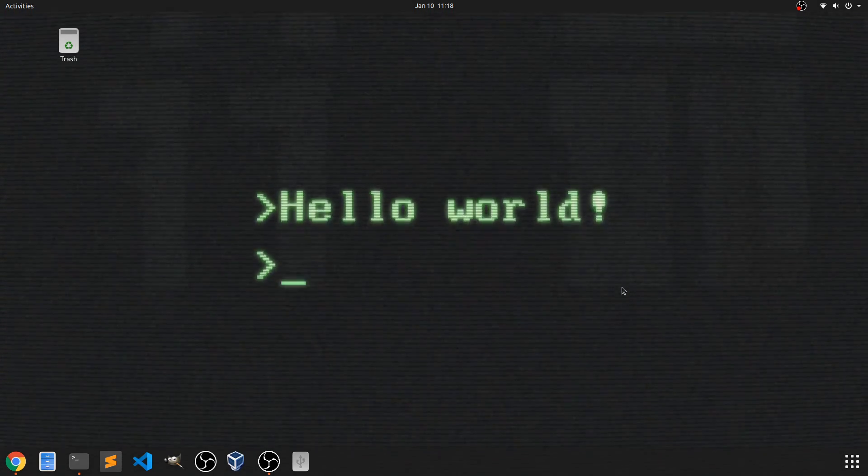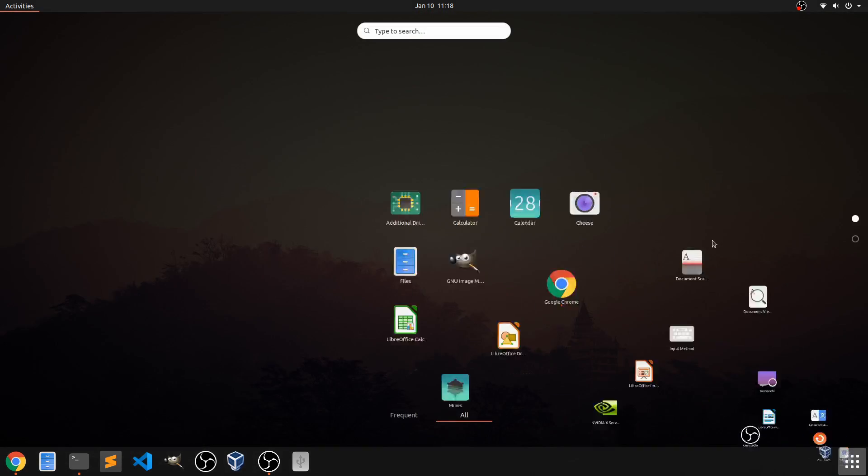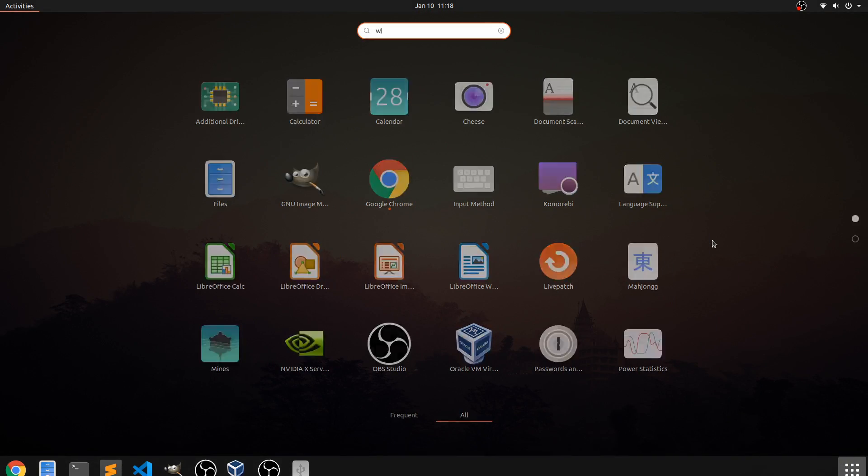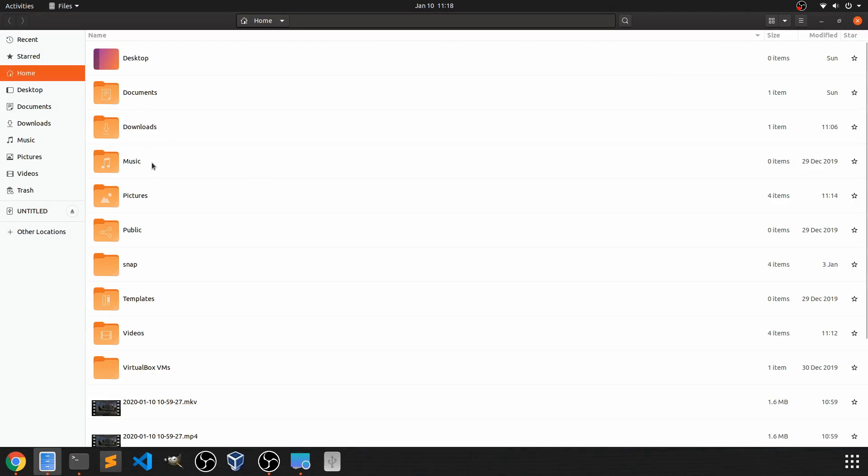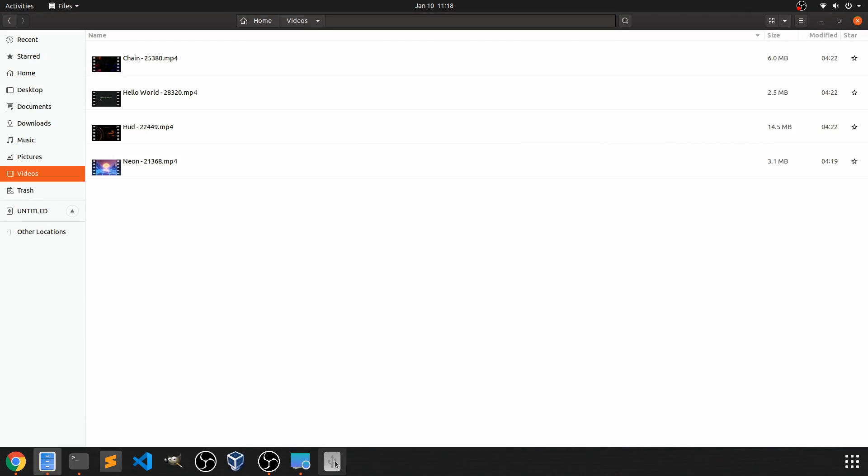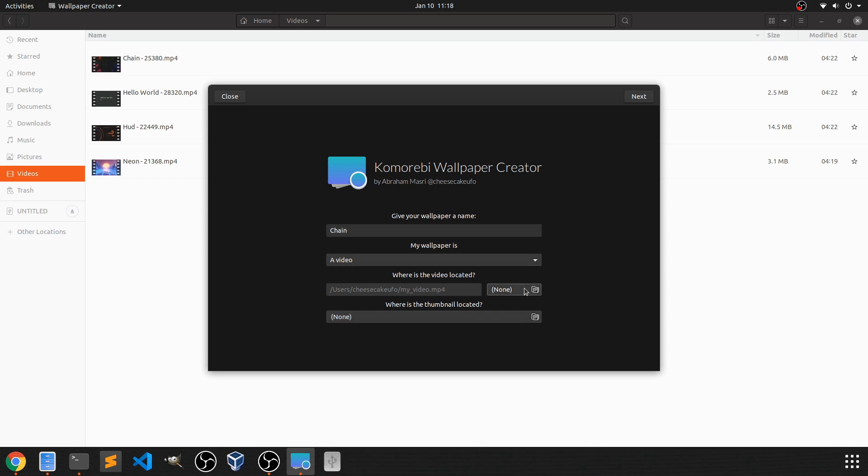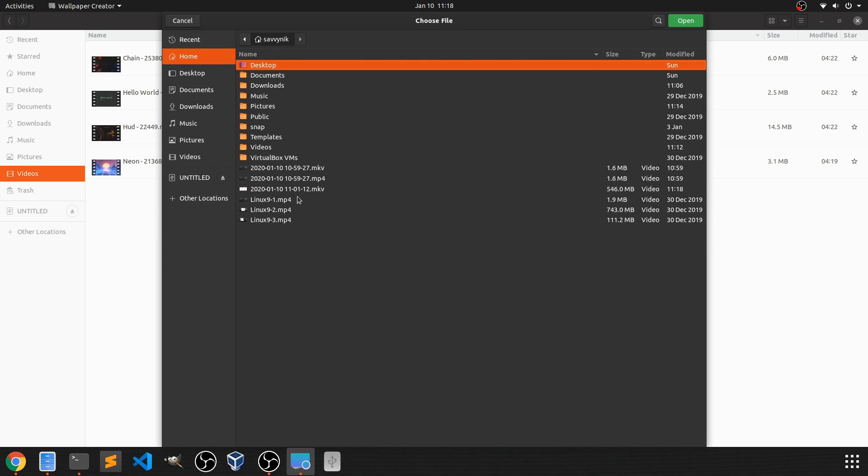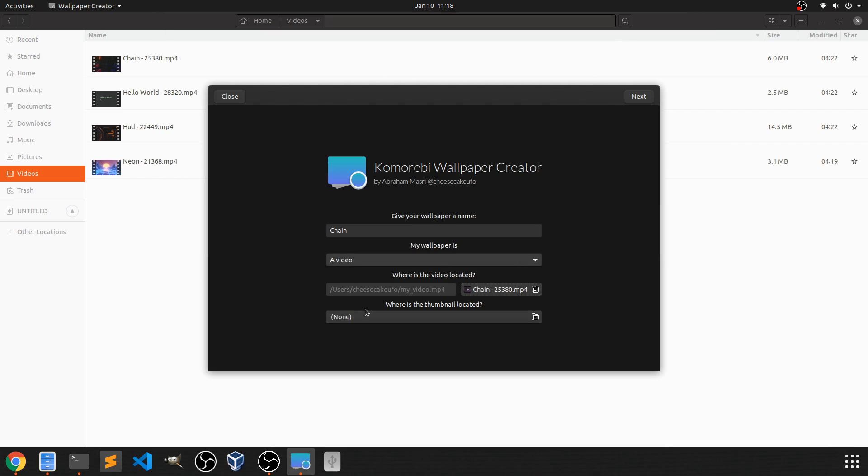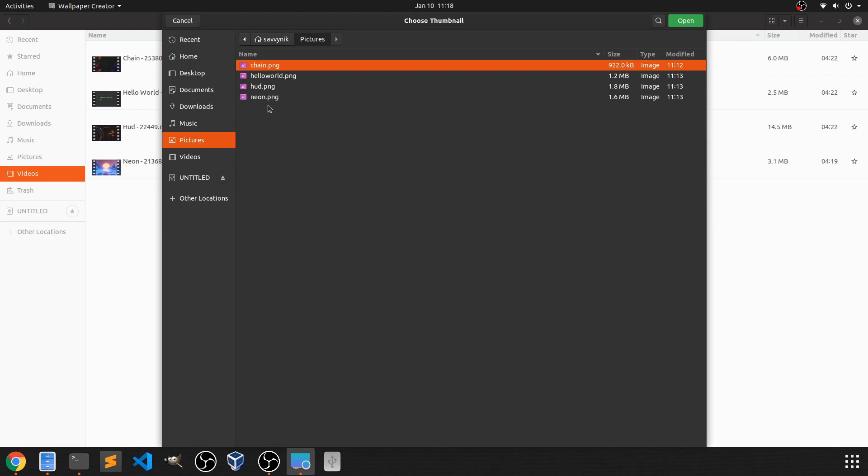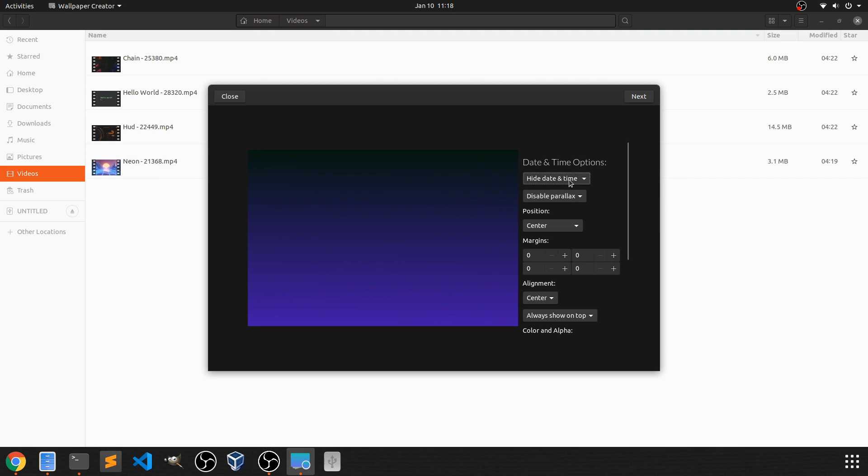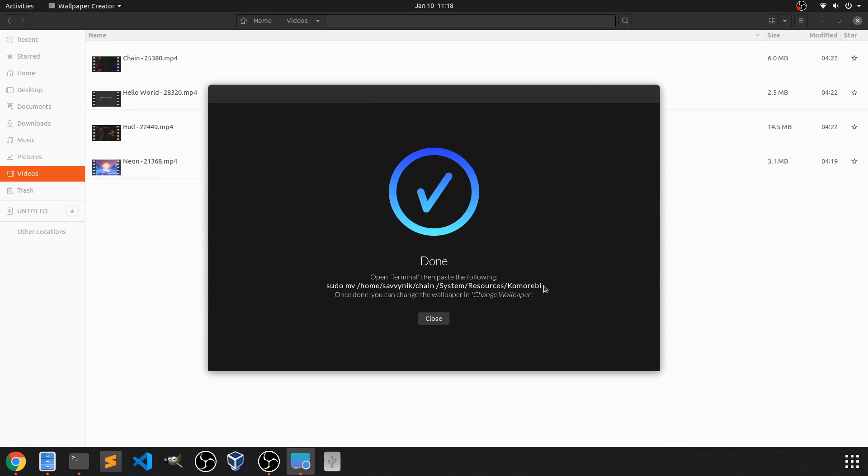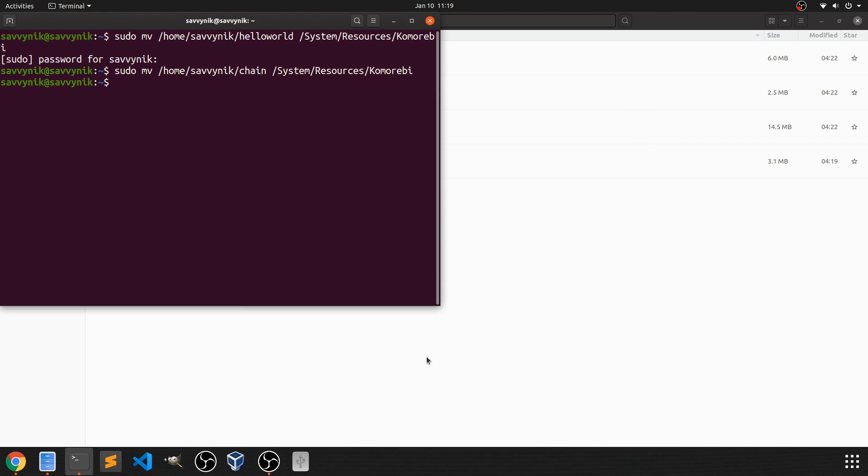Another one I want to try. Let's go back to the wallpaper creator. So the next name, I actually forgot what the names were here. So I'm going to go back to videos and open up the wallpaper creator. We have chain. And that's going to be another video. Let's select chain. And then a thumbnail for chain. Now hit next. Again, hide the date and time, next. And just copy and paste this into terminal once more. Enter here. Close that out.